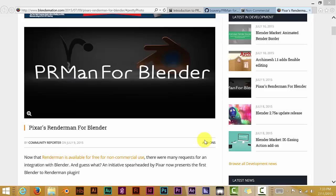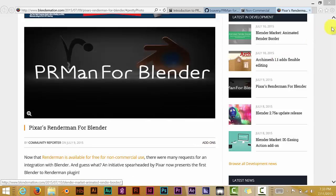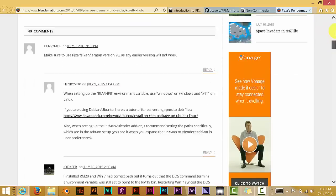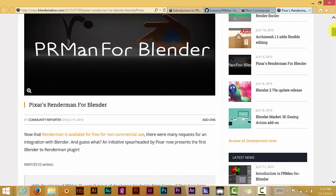And you have to use Blender 2.75, which is the latest version with RenderMan 20. But this is a form where you can go to. I'll put all these links in the description below.